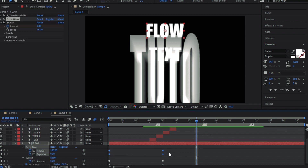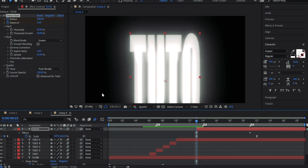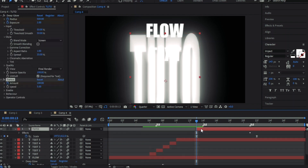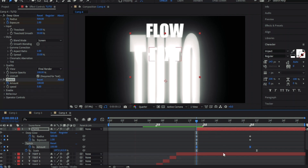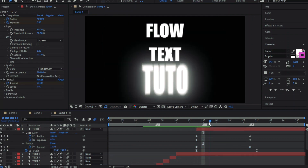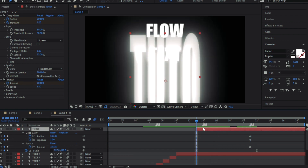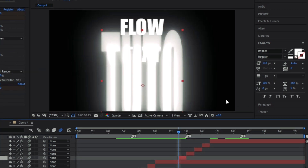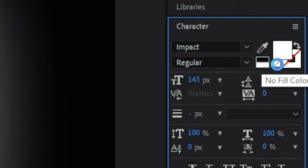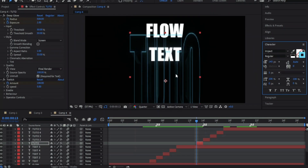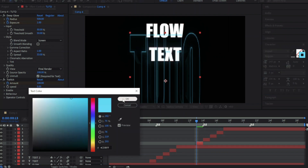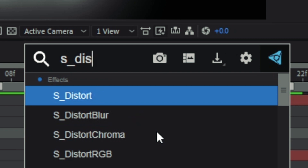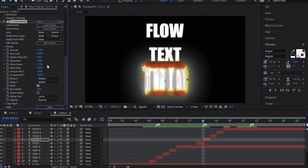Now, like the second text, copy and paste the two effects. Also split the text into four parts. Go to the first part and follow me. Now in the second part add the S_DistortRGB effect. You can play with the settings to get different results.